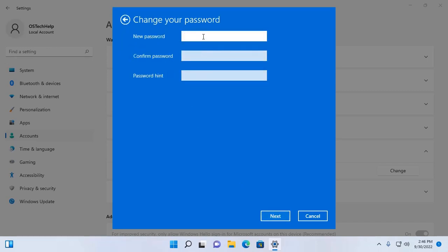Now enter your new password. I am going to enter my new password. Enter this password again to confirm the password.